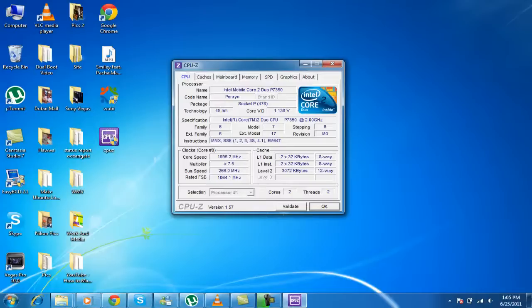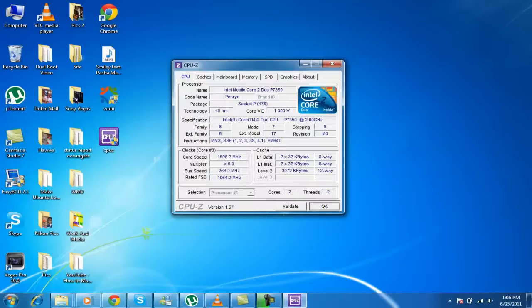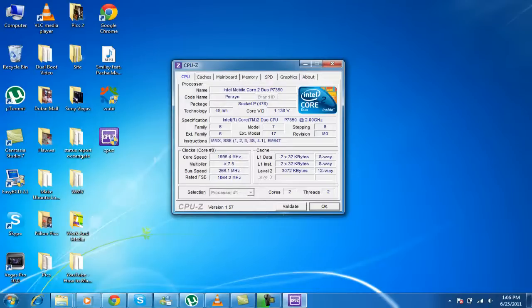The family is 6, external family is 6, model 7, external model 17, stepping 6, revision M0. Now the instructions, MMX and the SSE. I have SSE 1, 2, 3, 3S and 4.1. Mostly people have SSE 2 or 3. Mostly most people have like that. But I have more than that.